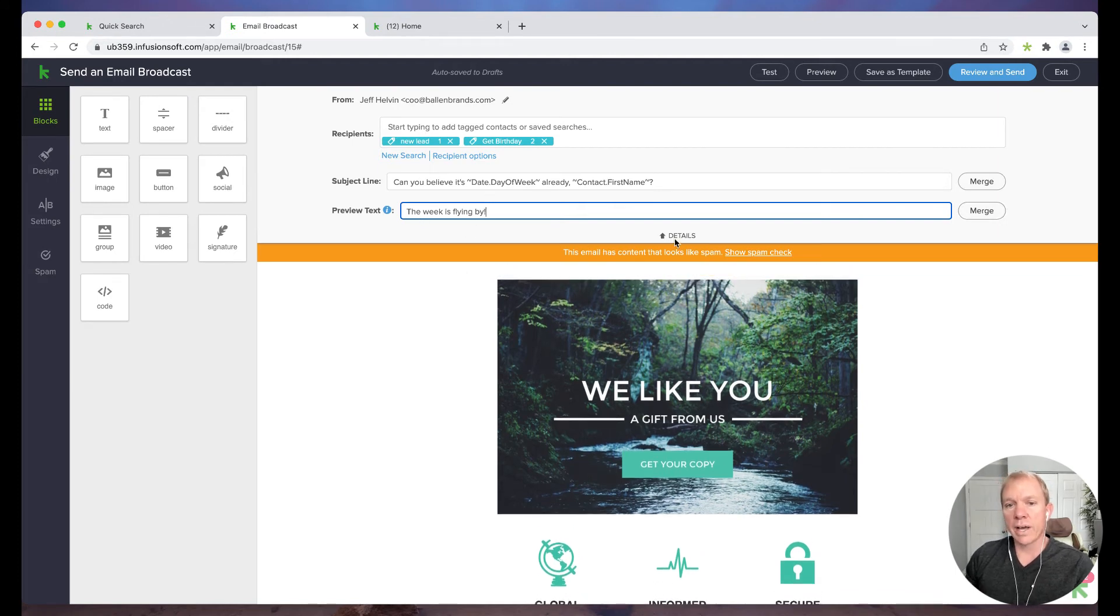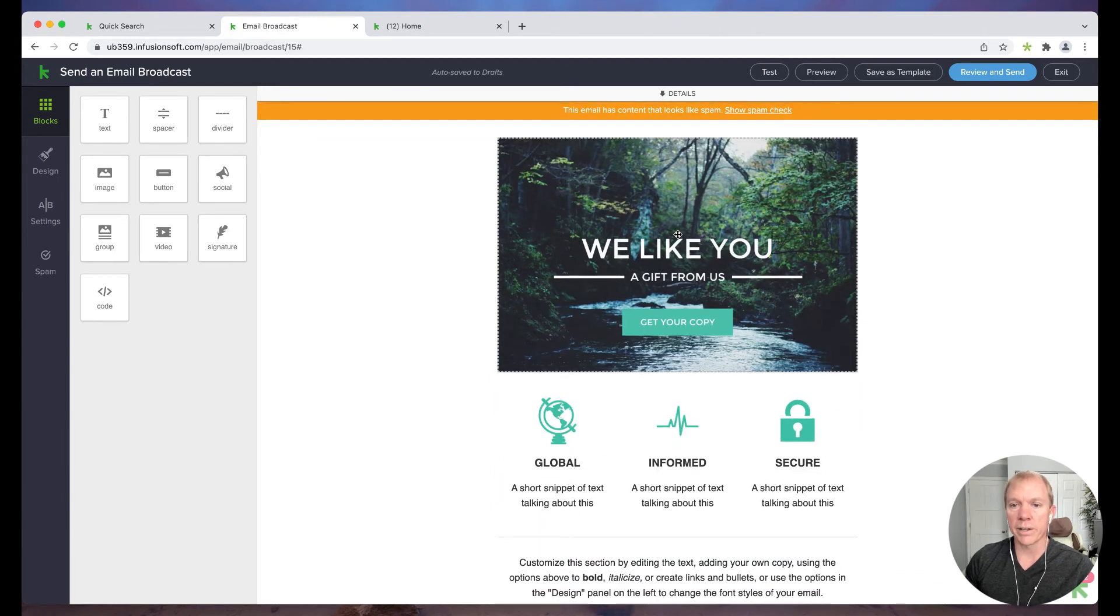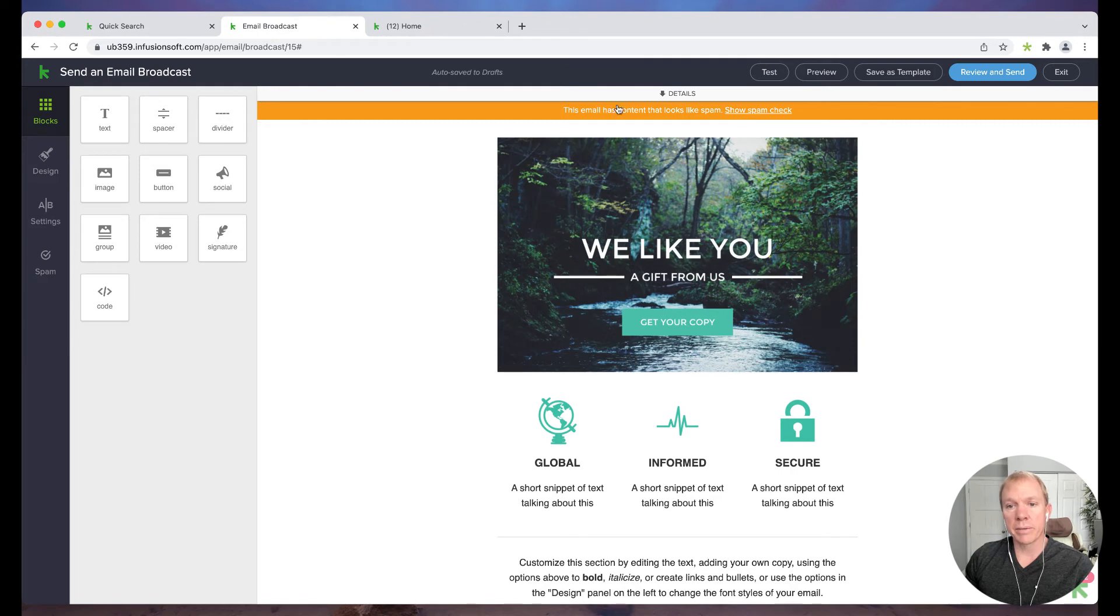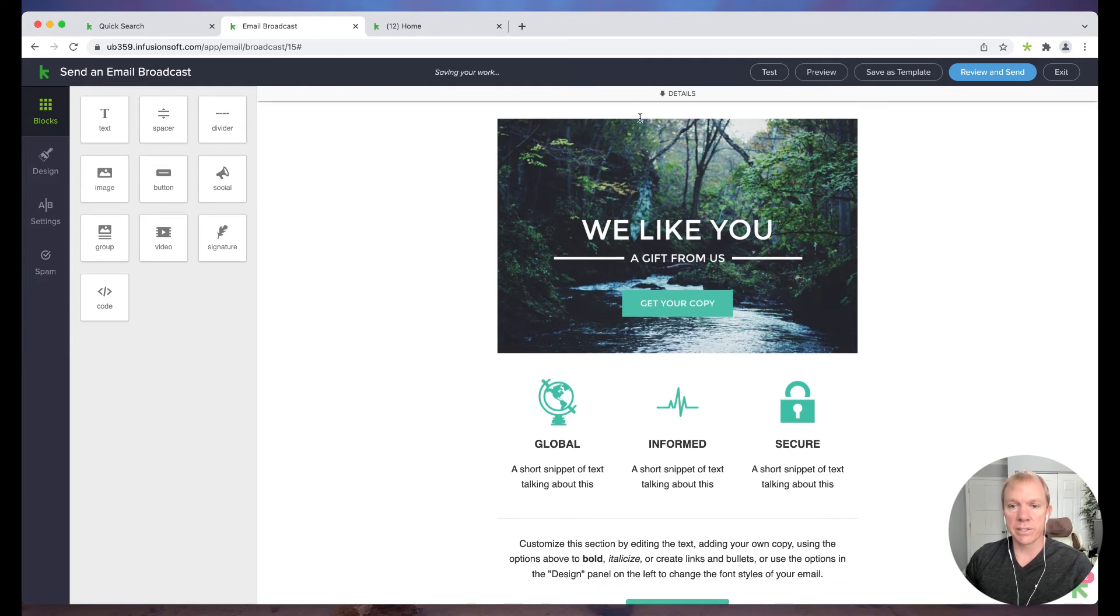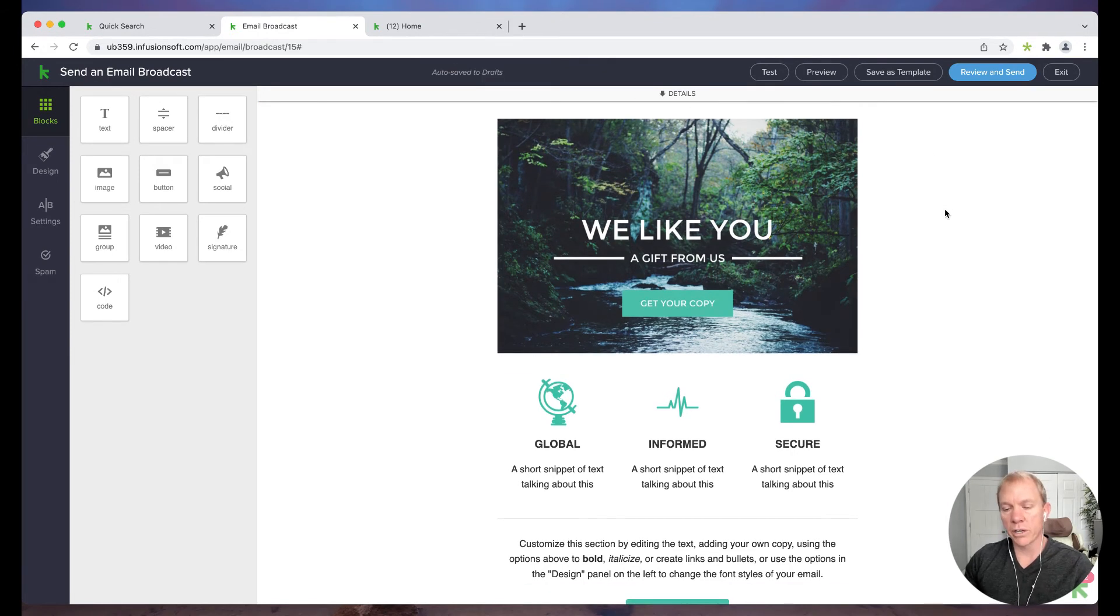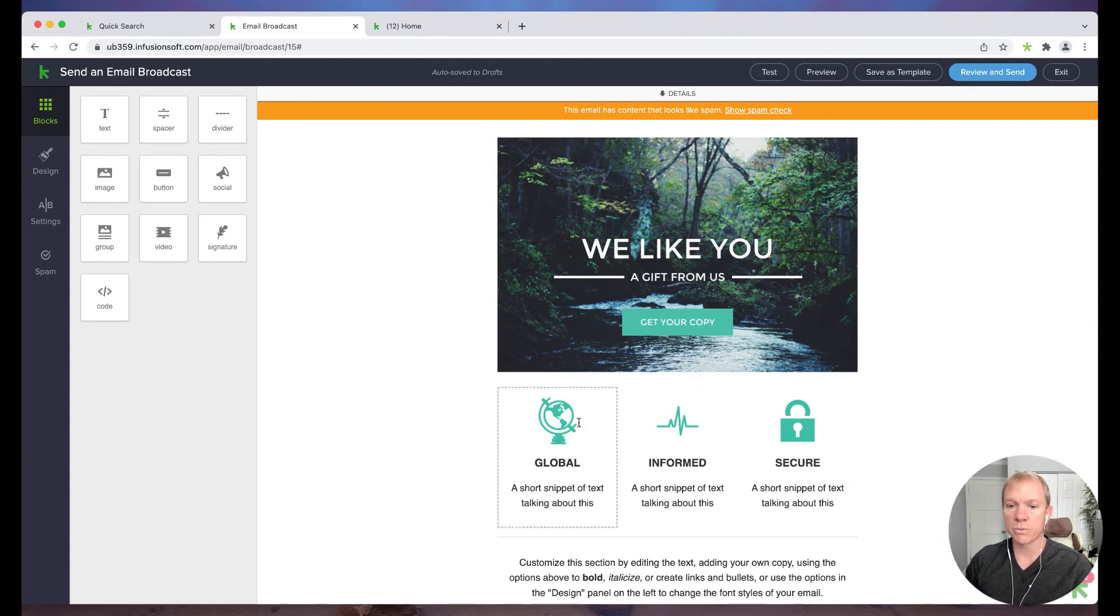So now I have kind of that heading information, I can actually click this little details and move that out of the way and pull up. Now Keep also has a built in spam checker. So it's saying this email has content looks like spam. So it kind of goes through this now just disappear because it's going to continue to reanalyze that as we make updates here.